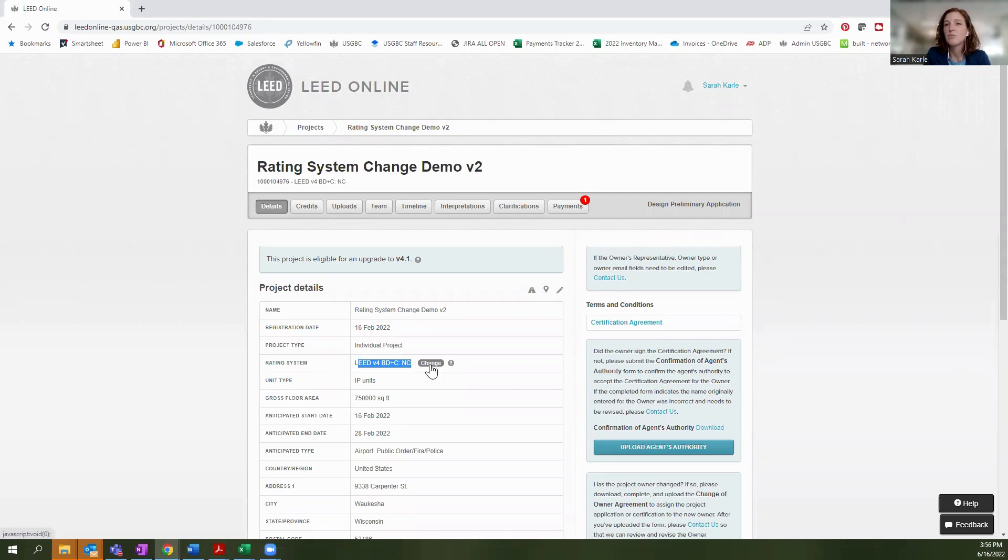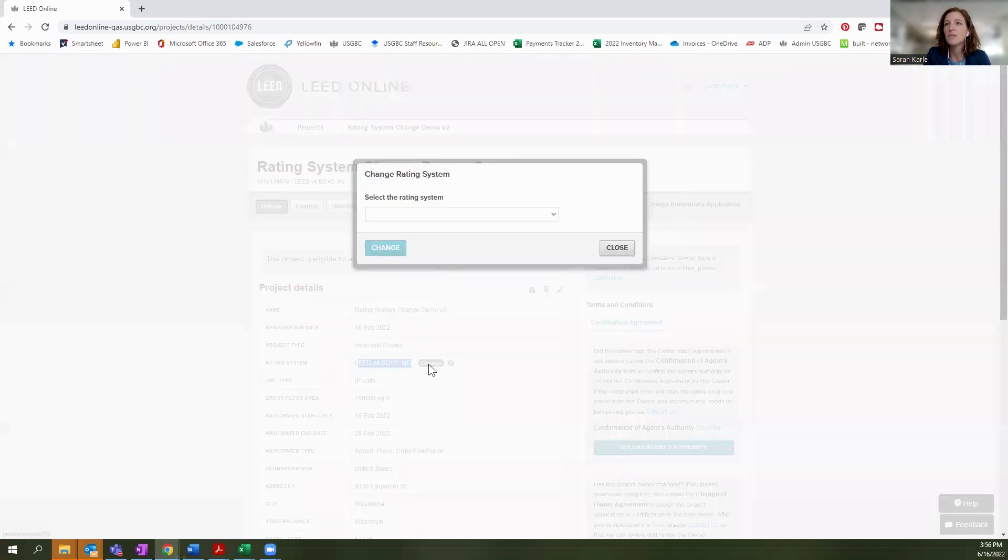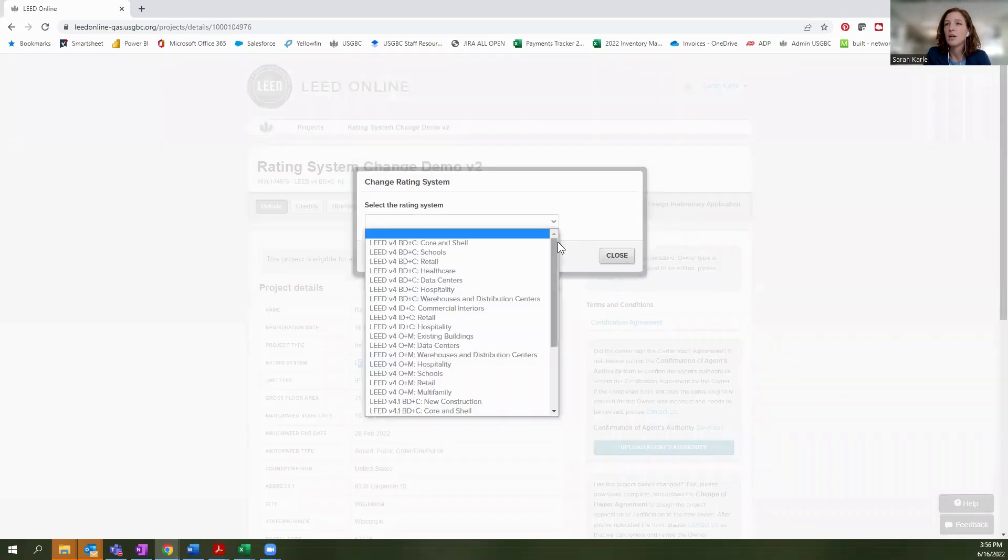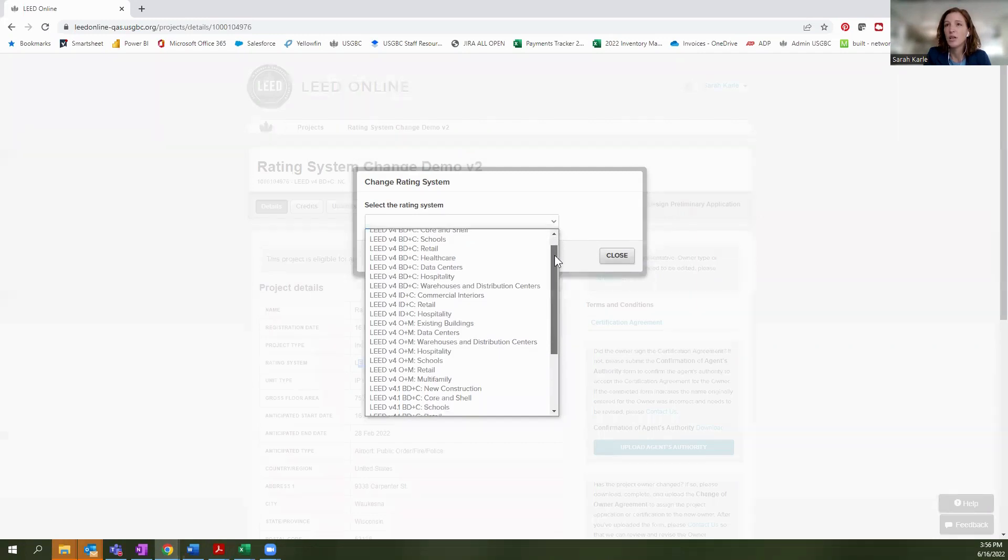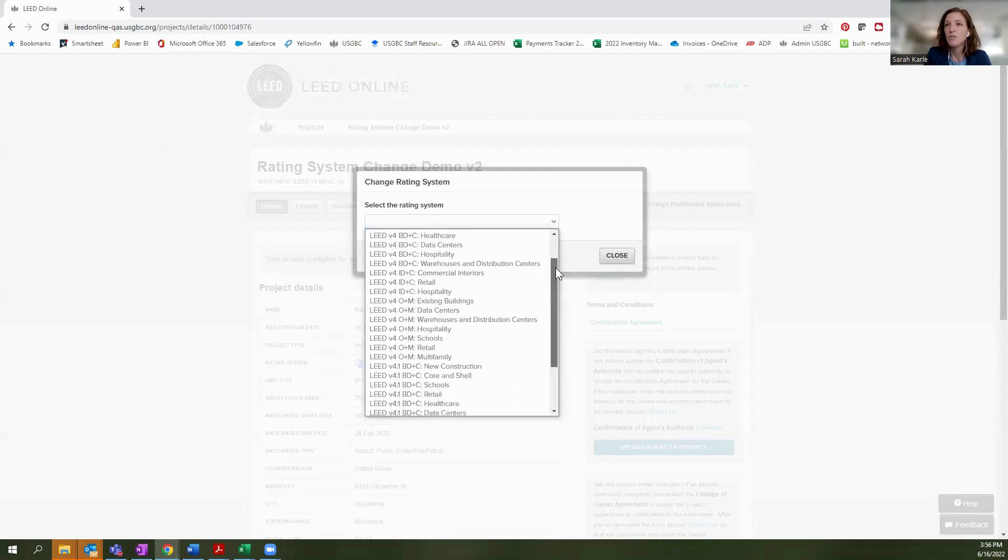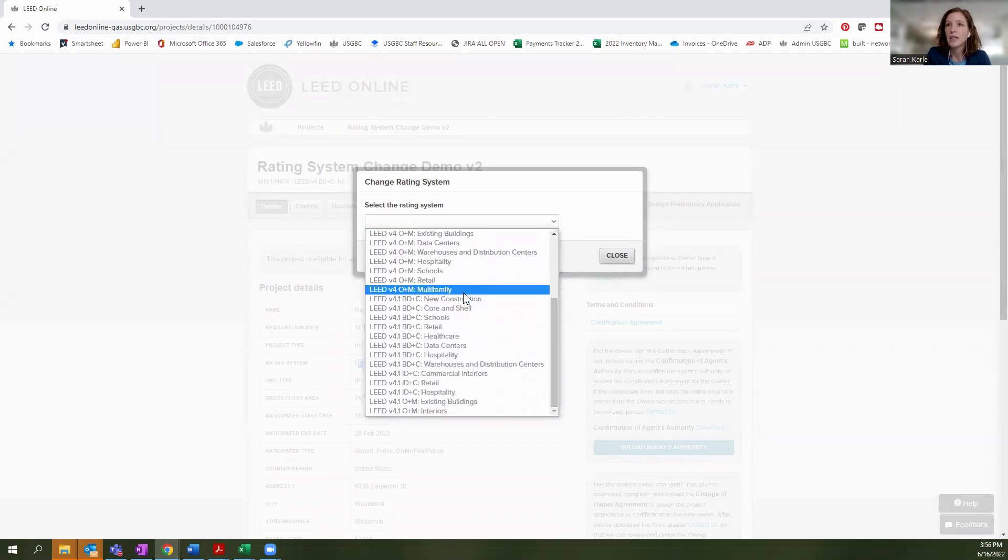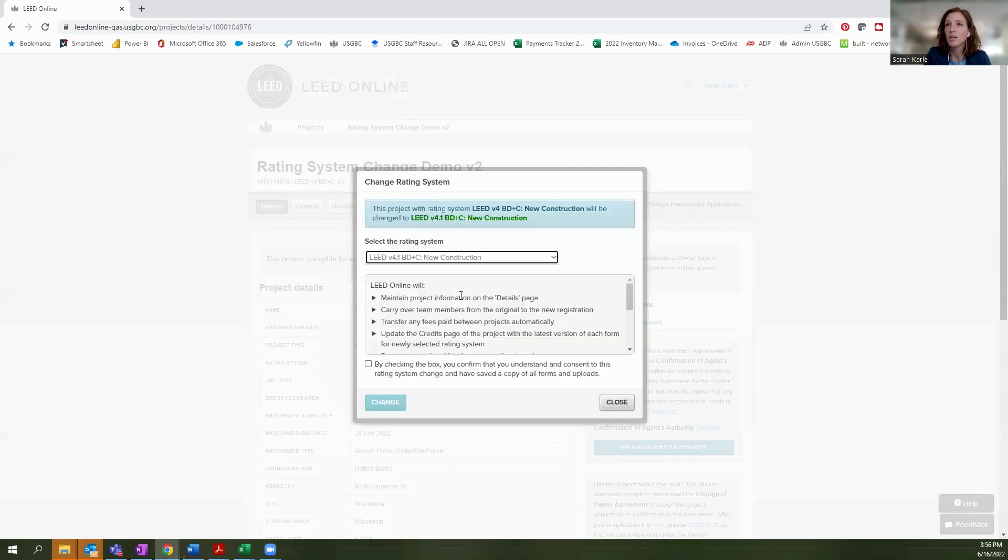You'll also notice this button here right beside it, which says Change. And when I select that button, I am going to get a dropdown which includes all of the available rating systems and versions. So I'm currently a V4 project. I'm going to go ahead and select a V4.1 project.